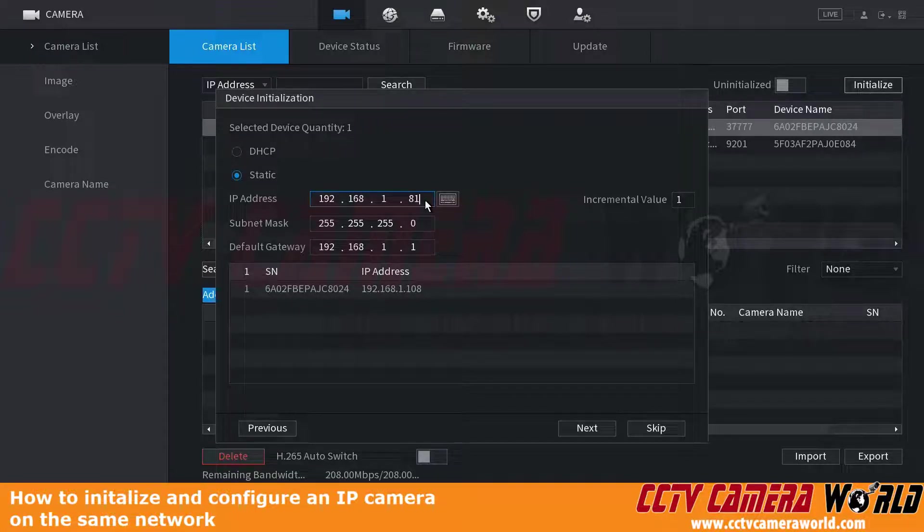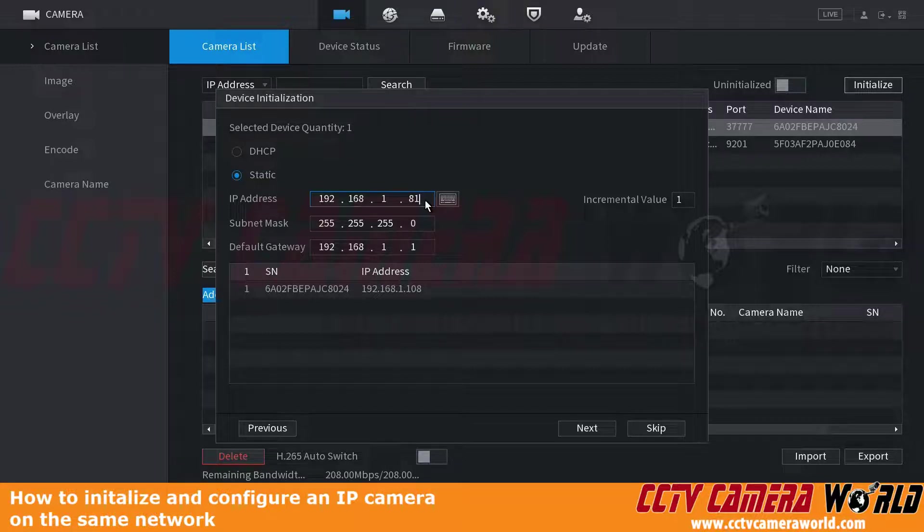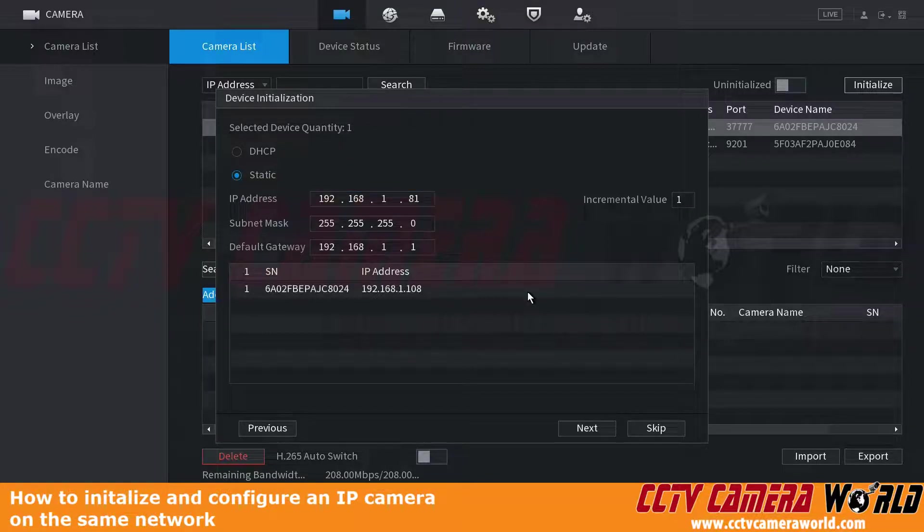Since we're only dealing with one camera here, and we suggest only setting one camera up at a time, we'll set it to 81 and click the next button.